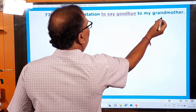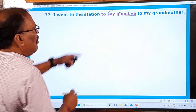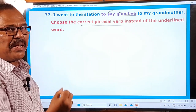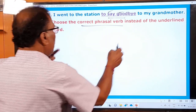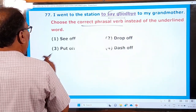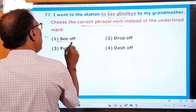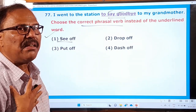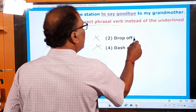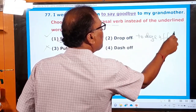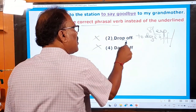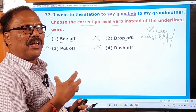Question 77: 'I went to the station to say goodbye to my grandmother.' The underlined phrase is 'to say goodbye.' Choose the correct phrasal verb. The options are: see off, drop off, put off, dash off. 'See off' means to bid farewell, to say goodbye — for example, 'I went to the airport to see off my son who is going to the USA.' 'Drop off' means to doze off or sleep — for example, 'my brother usually drops off while watching TV.'